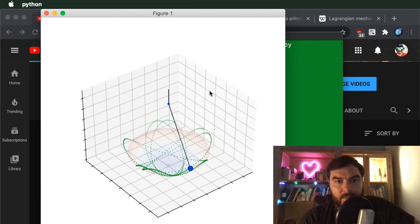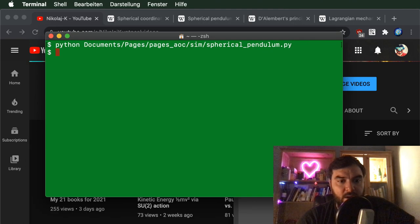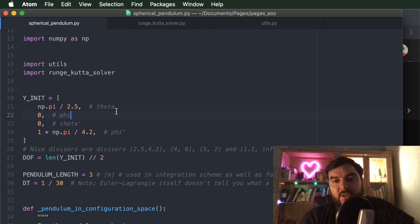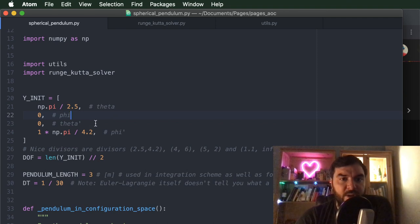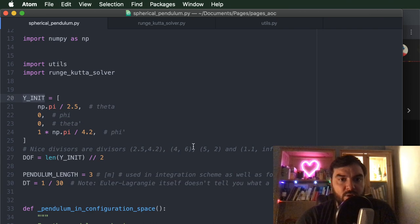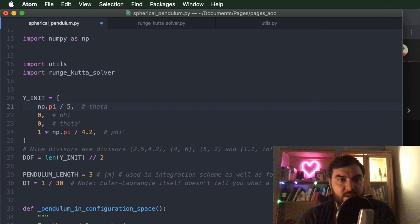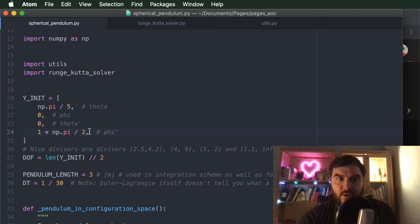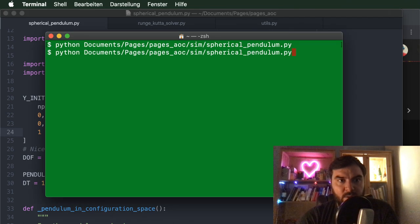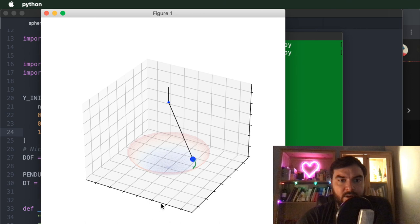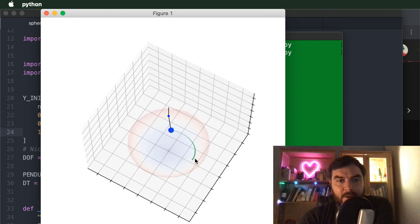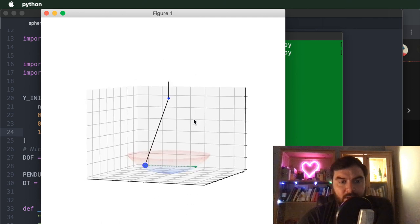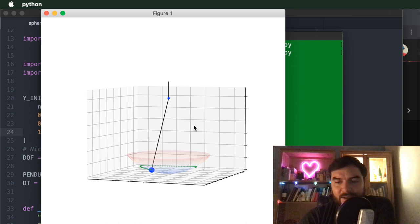I can change the initial conditions. Here we can change the starting parameters. Let's go with 5 and 2 — that means I start not as high inside the bowl and with a faster velocity around the phi angle. Something like that: I start somewhat more steeply and not as high in the bowl, and it makes a nice flower-like pattern.